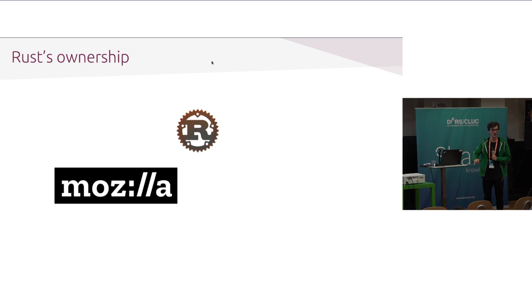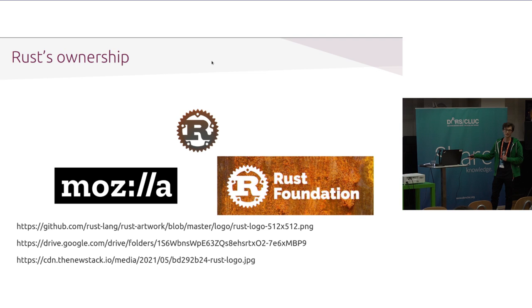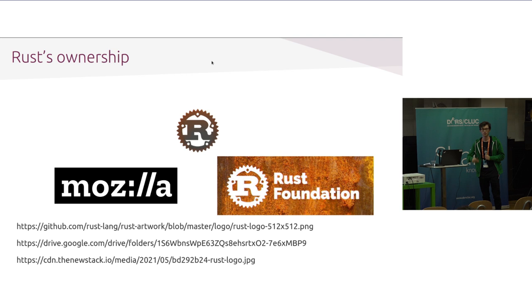They disbanded the servo team and kind of left Rust to the community. So, now, instead of being run by Mozilla, it is run by these guys, the Rust Foundation, who work in tandem with the Rust core team to promote... These guys are responsible for promoting Rust, and the Rust core team are responsible for developing Rust.